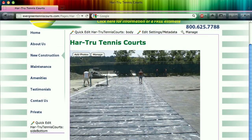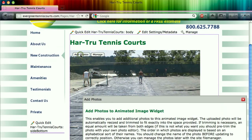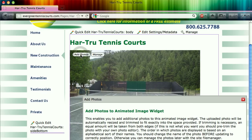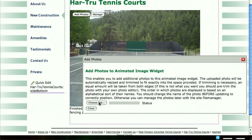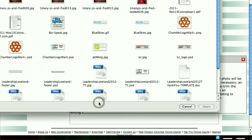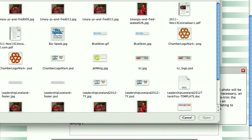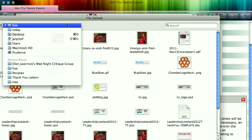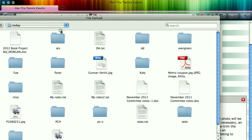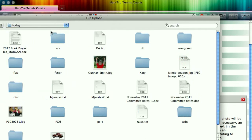So first, I'm going to add a photo, and all I do is click on Add Photo. I have a pop-up window that allows me to choose a file. So I'm going to click on that Choose File and navigate to where the photos are going to be.